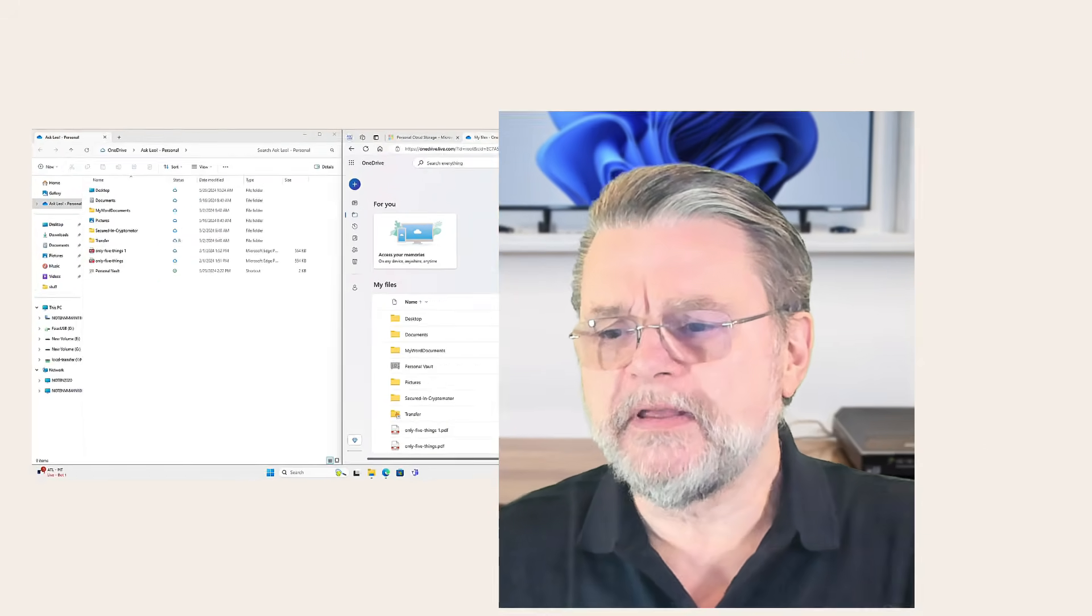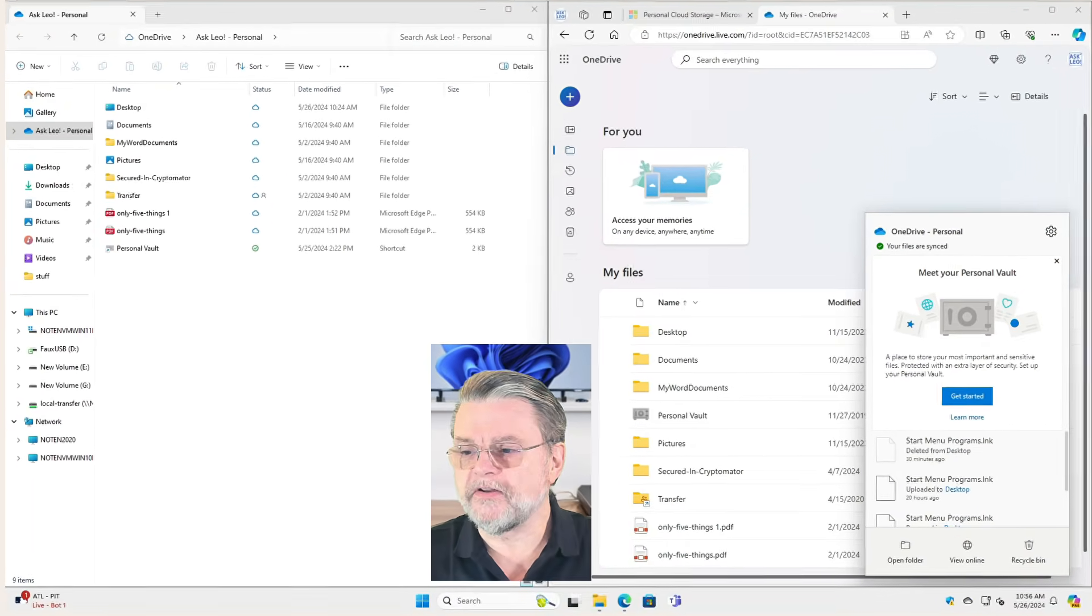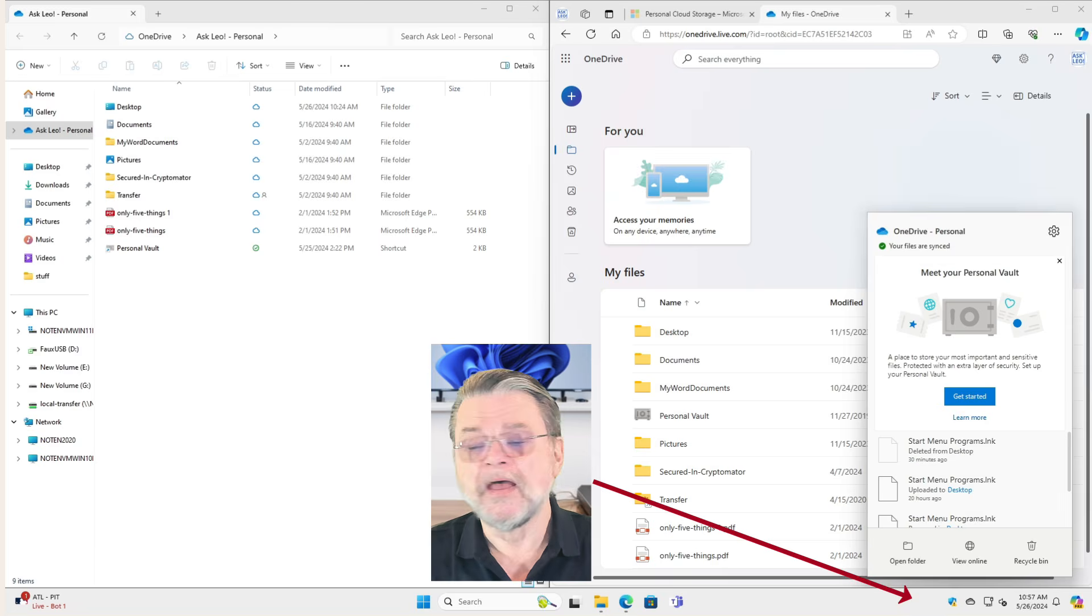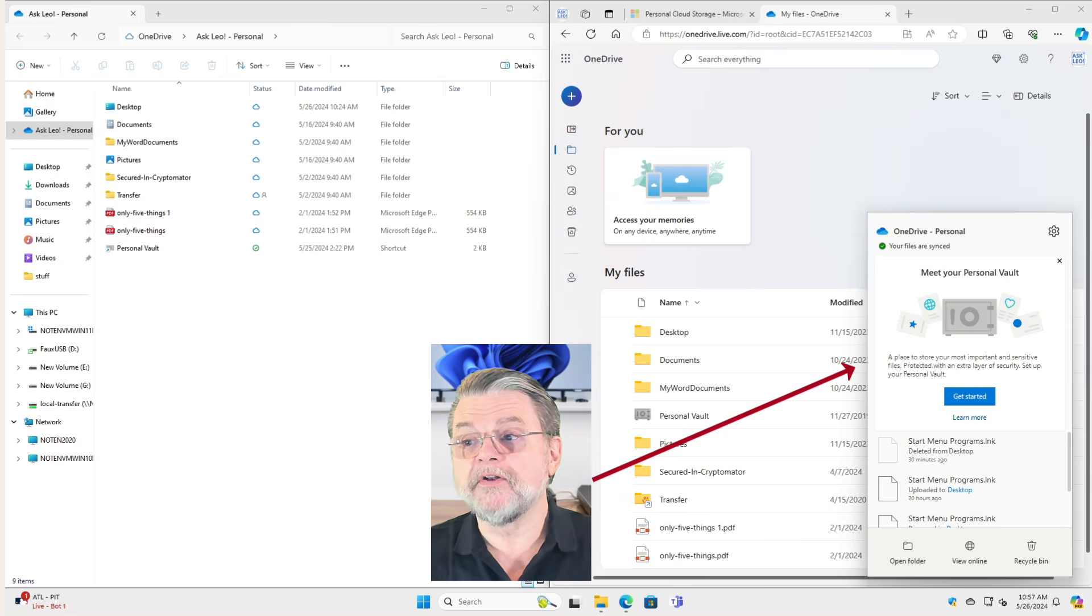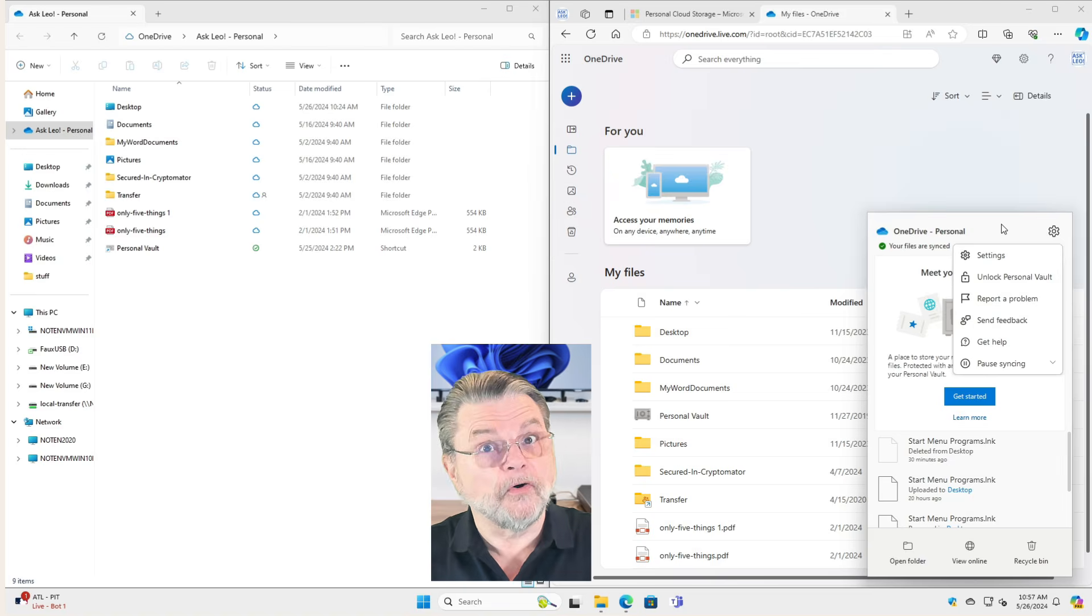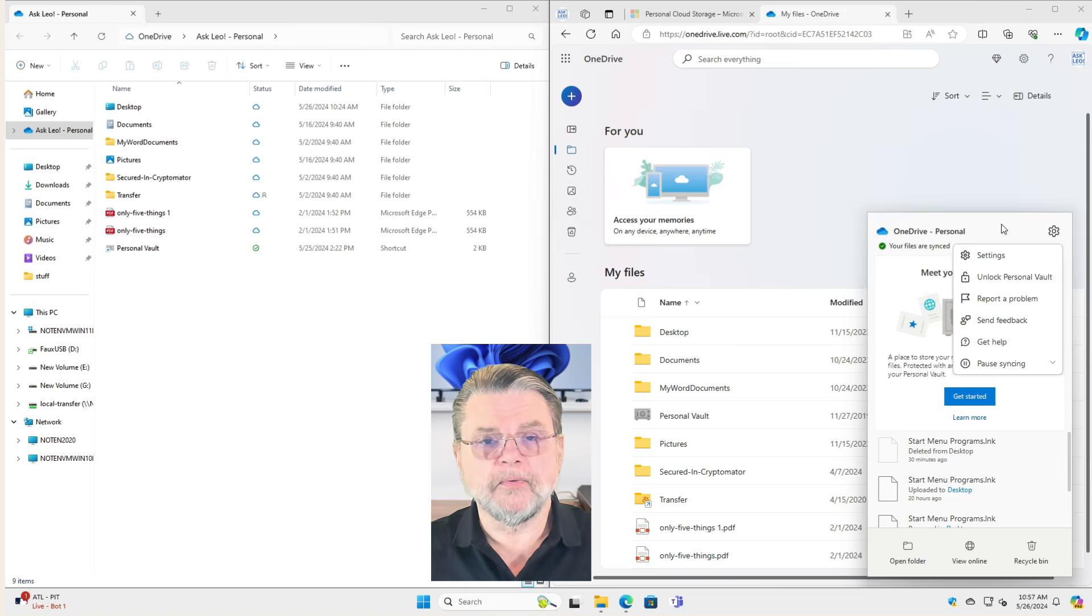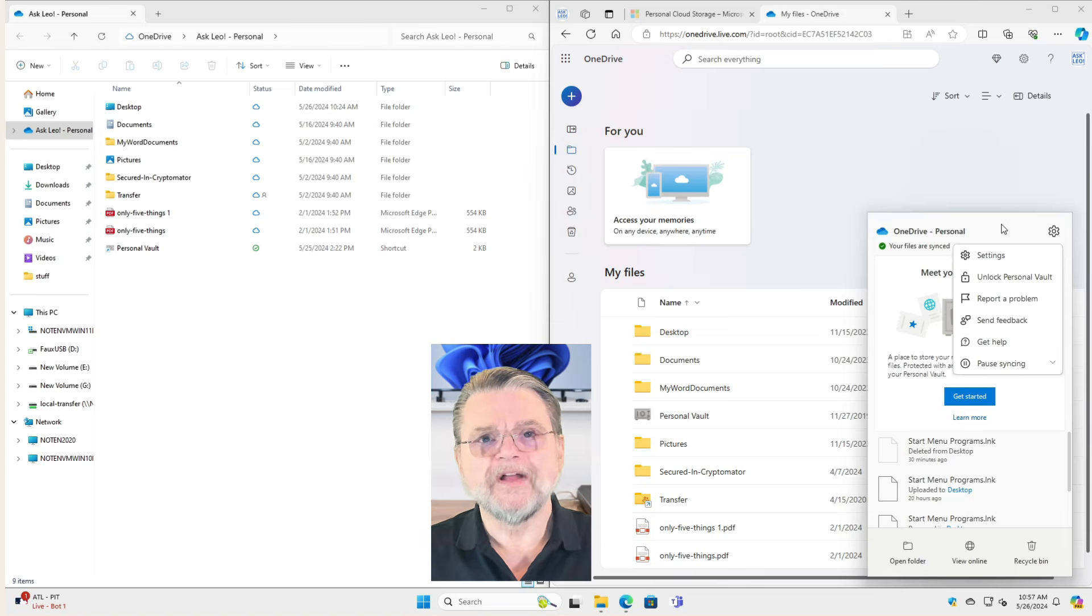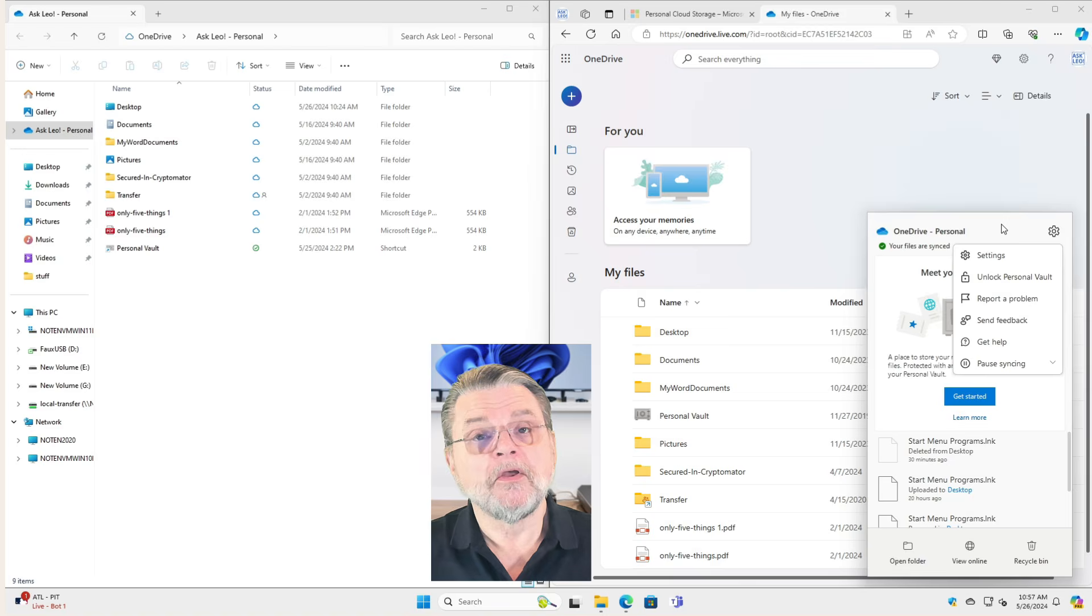So if we take a look here on my Windows 11 machine, you'll see that there is a little OneDrive icon down below, and I've already brought up the OneDrive personal pop-up menu. This is where the settings are and so forth, all of those kinds of things relating to OneDrive. The important thing to realize is that this is a program running on your PC. What's its job? Why is it running on your PC?